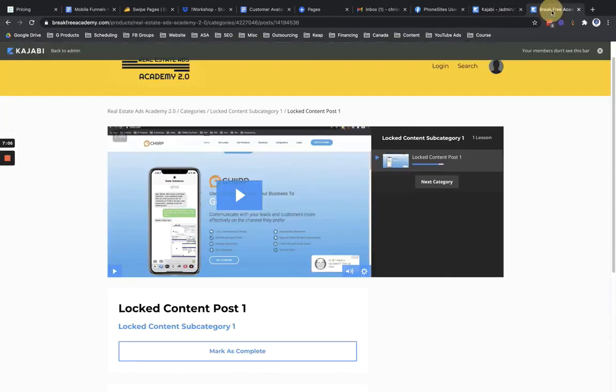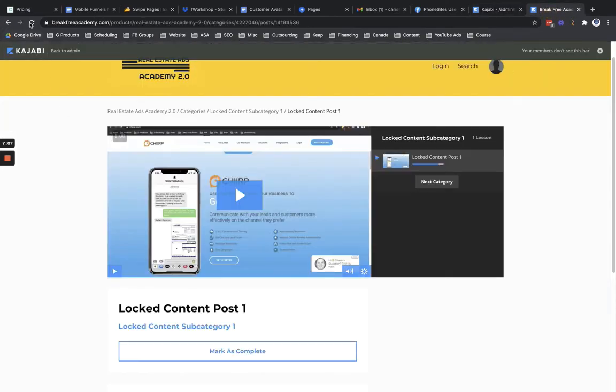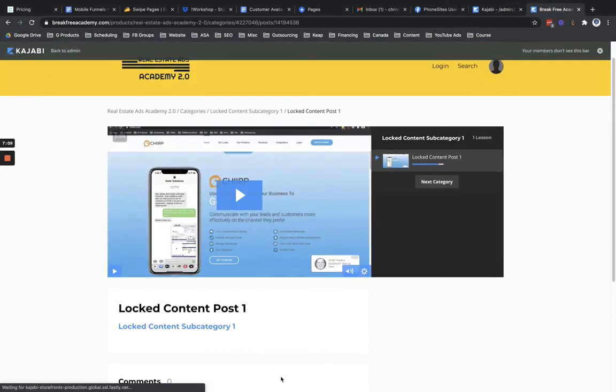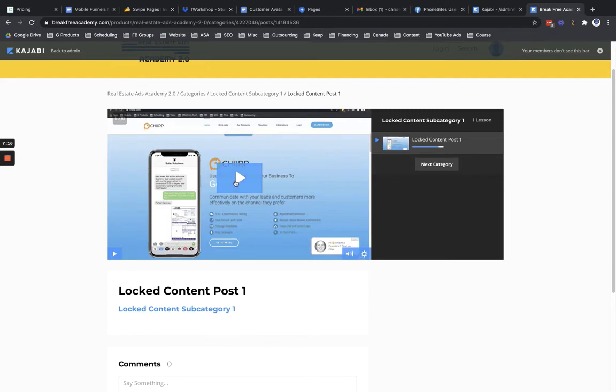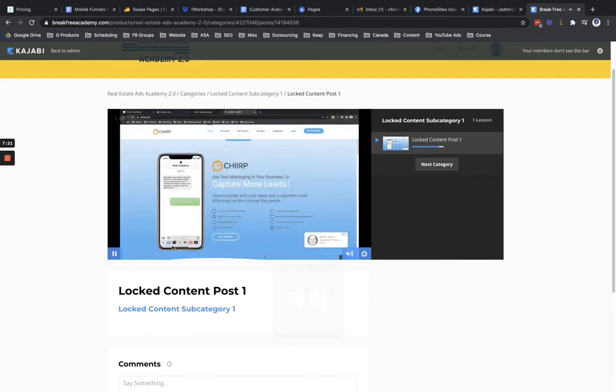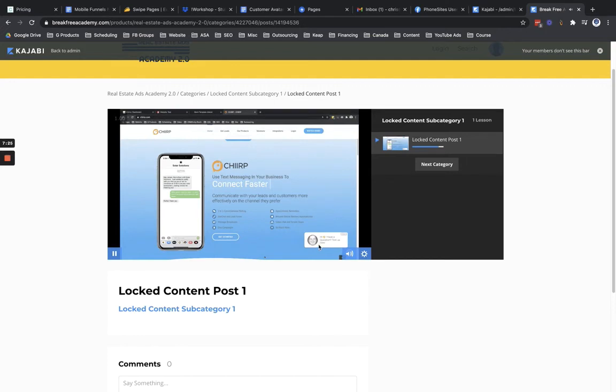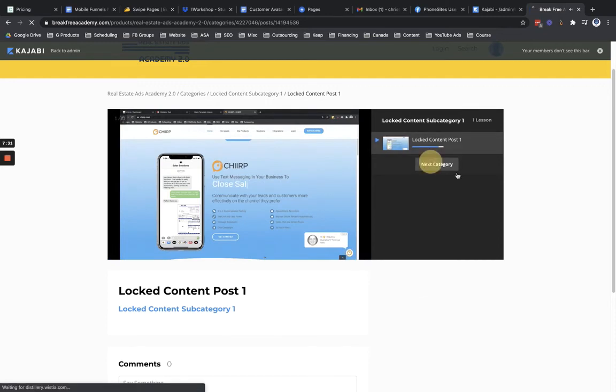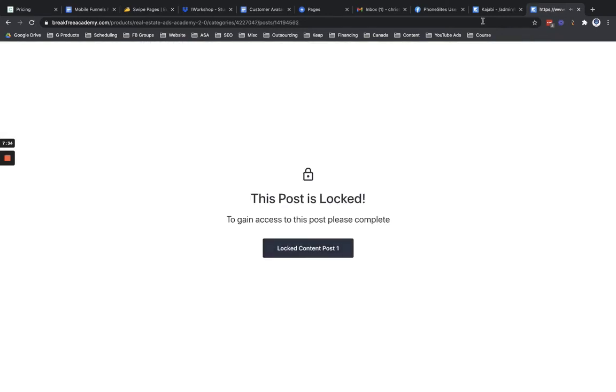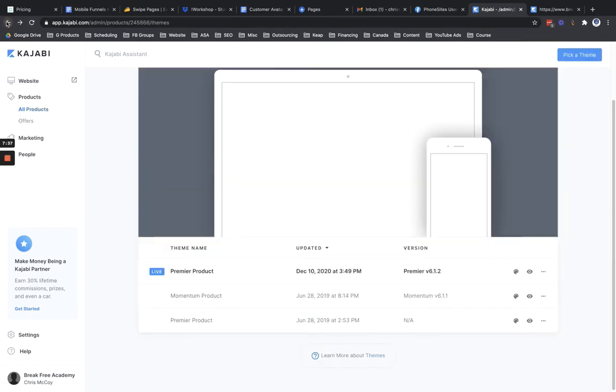If we go back over here to Kajabi and refresh this, there you can see now our mark as complete button is now gone. So now, if we were to go ahead and play this through, so you can see I have no ability to be able to adjust or skip ahead in this particular video. Now, if I tried to hit next category, I'm going to see that the post is locked. And the reason why the post is locked is because,